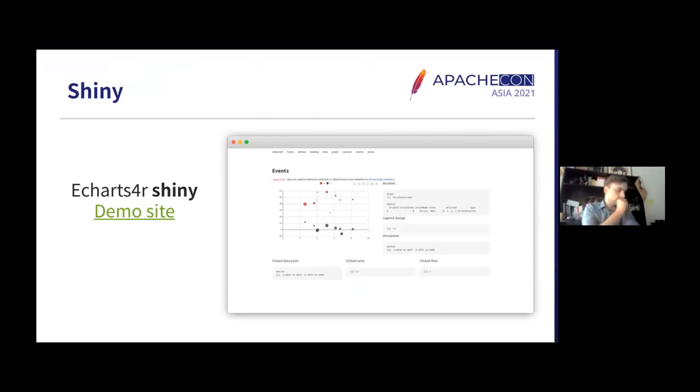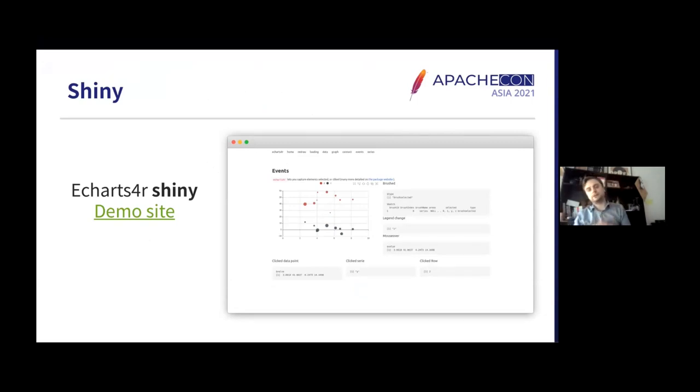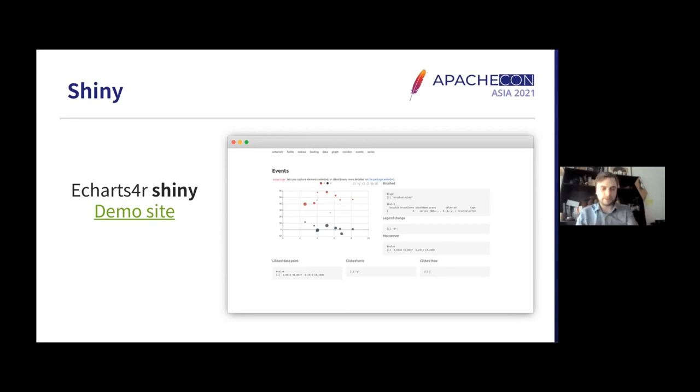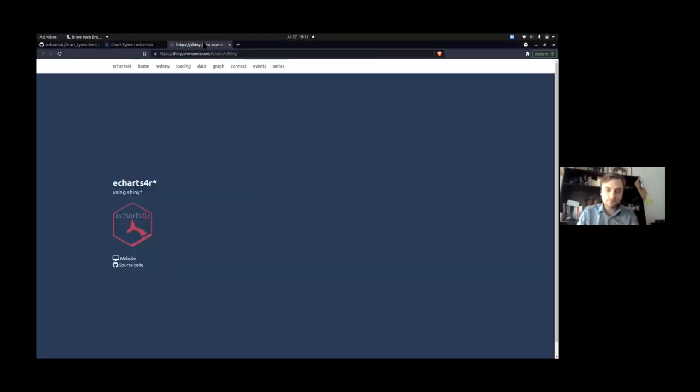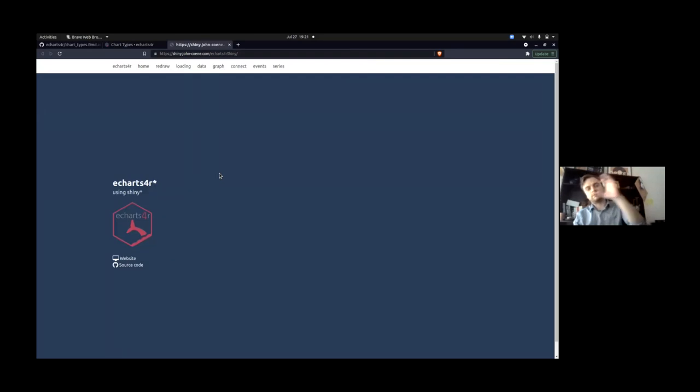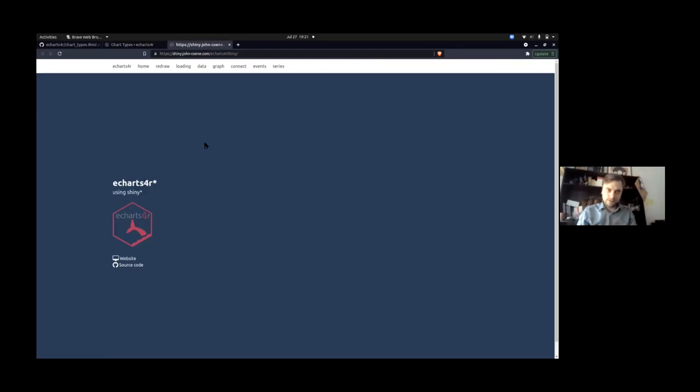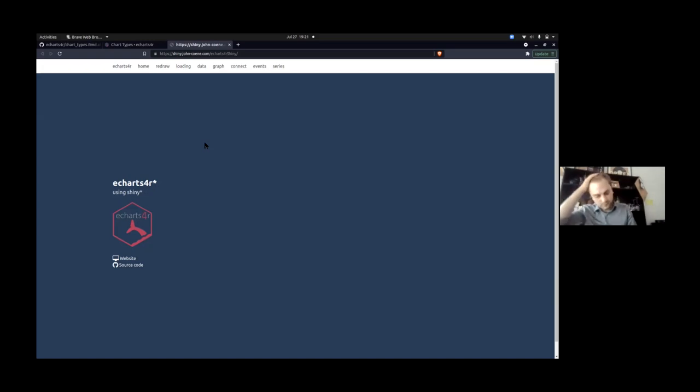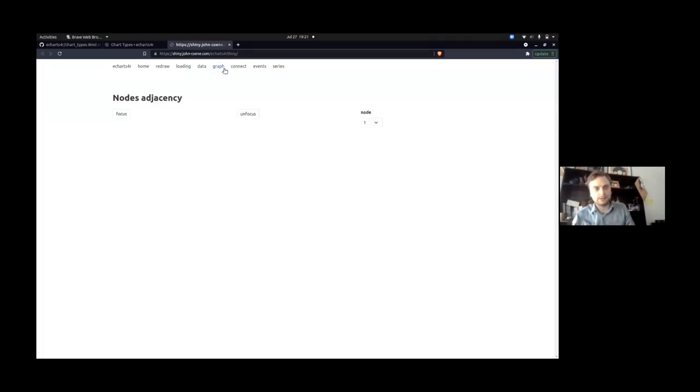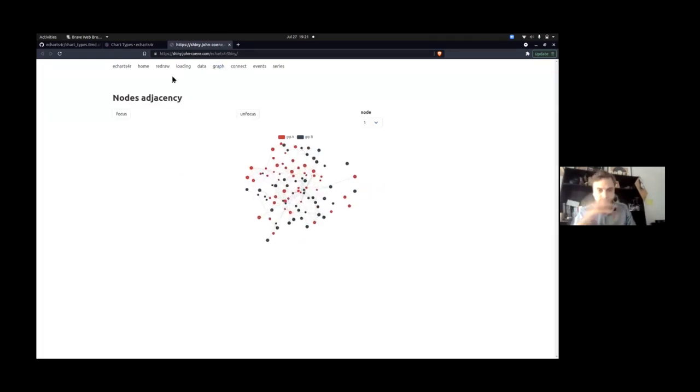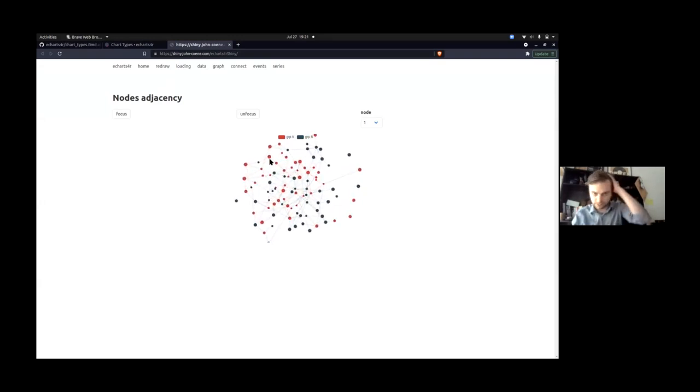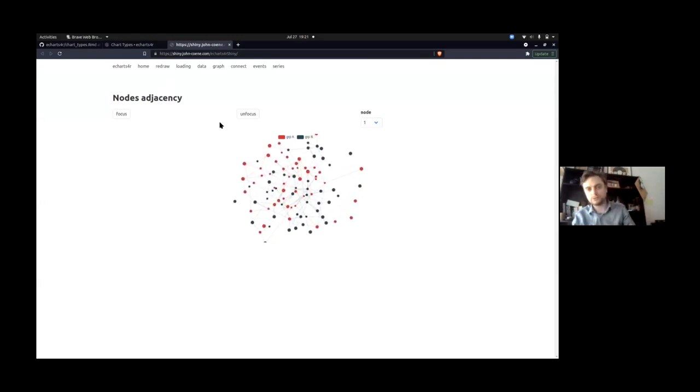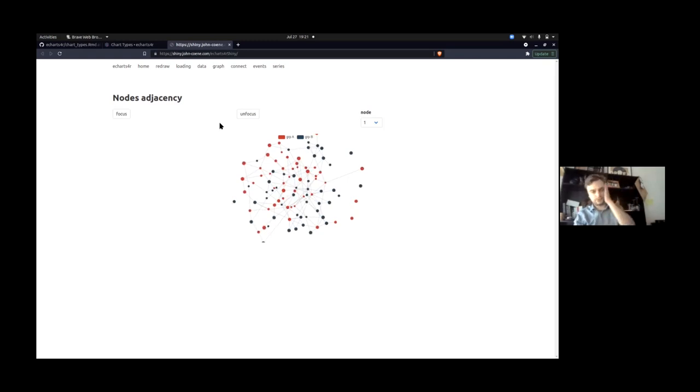What we then have is this other environment that I mentioned where you can create those visualizations for web applications. That is Shiny, where you have a UI front end and server. So this is just a demo site for the echarts4r package. For example, if I take you to the graph, we have a network graph produced with echarts4r, thanks to ECharts.js.